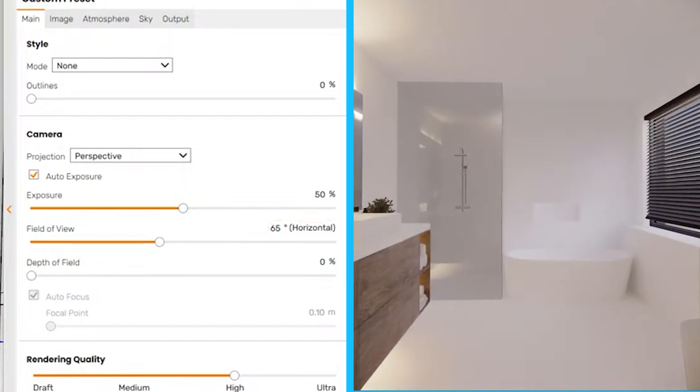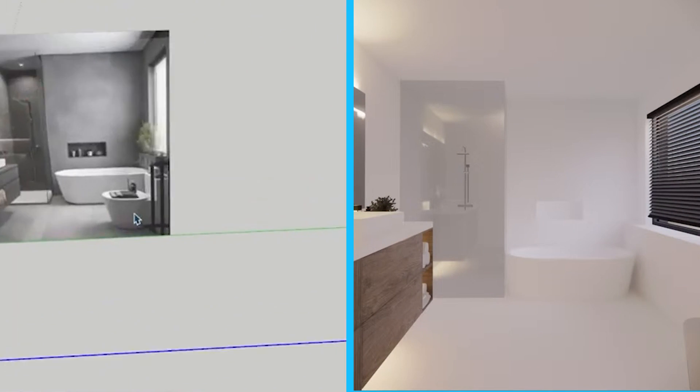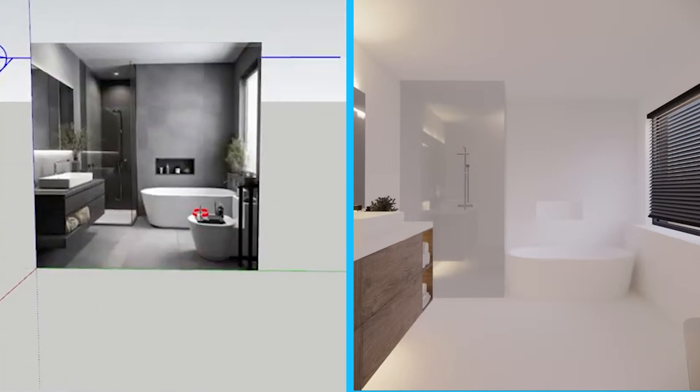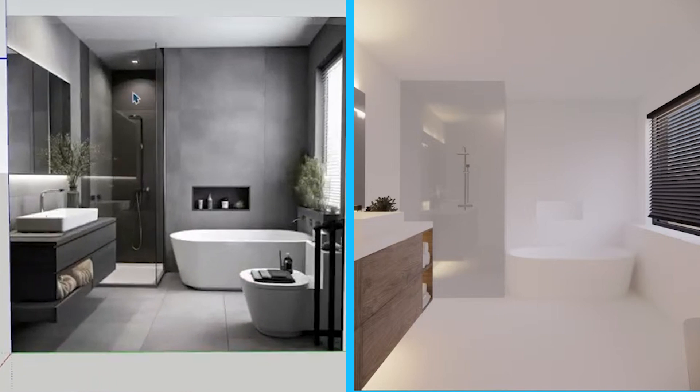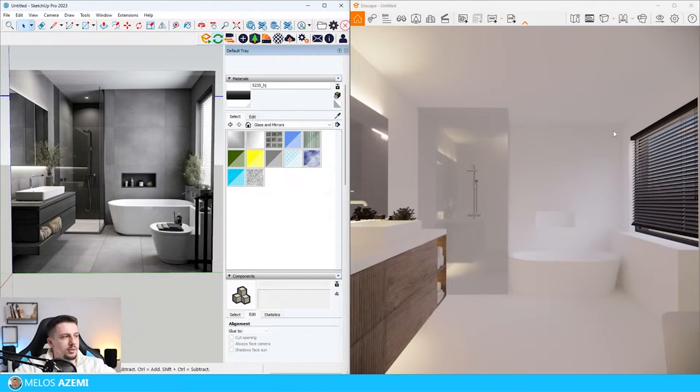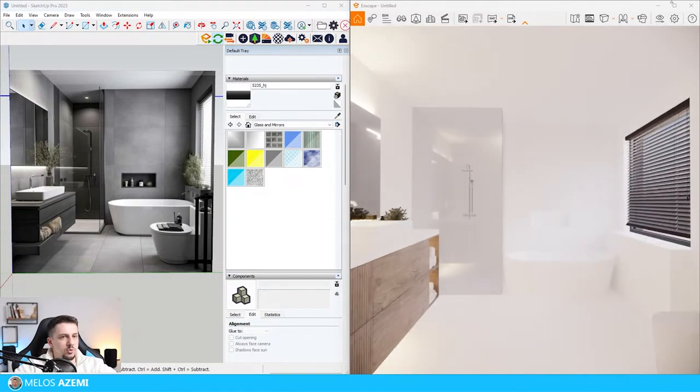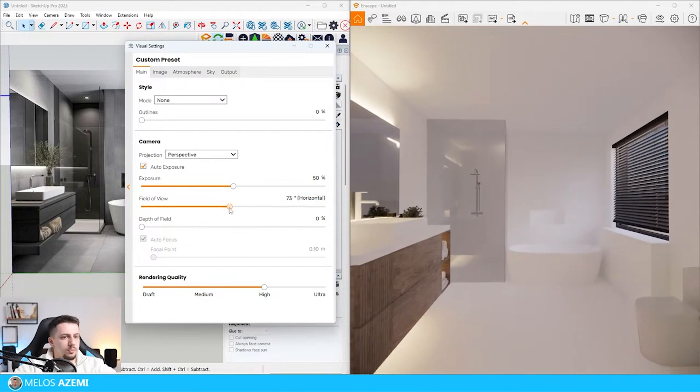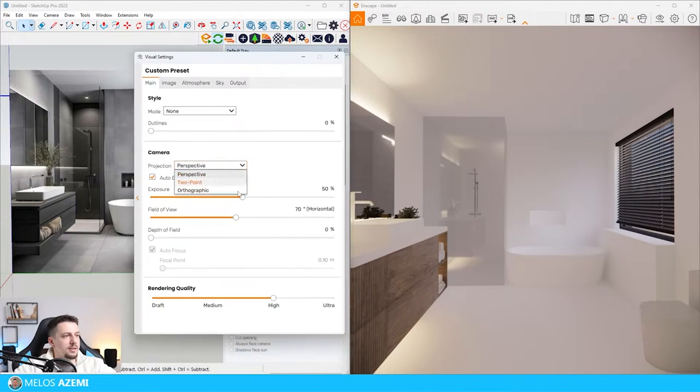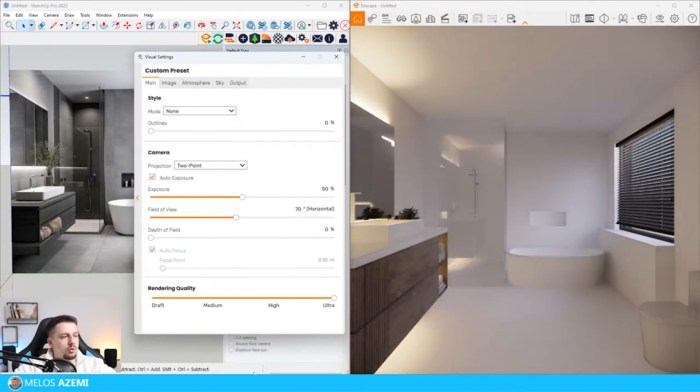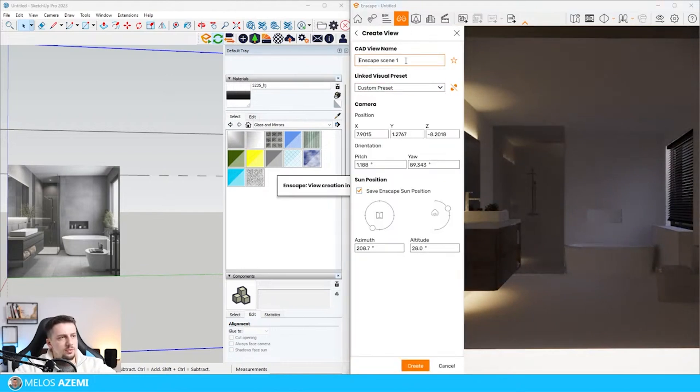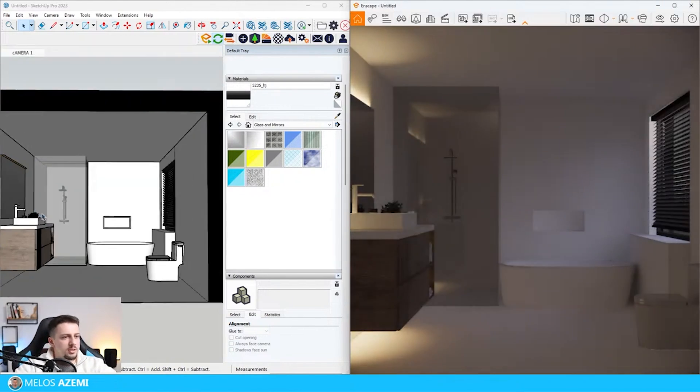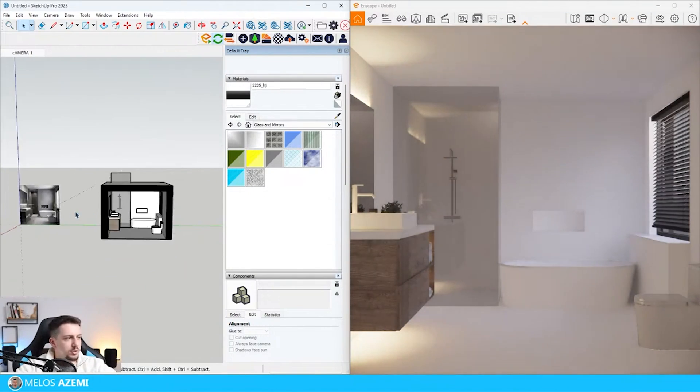I'm going to try to aim for something very similar to this reference. One thing I noticed immediately is that this shower should be slimmer. I think we're going to need to increase the field of view to something like 70. Let's do the two-point perspective and go to ultra in terms of quality. I'm going to save it to camera 1.